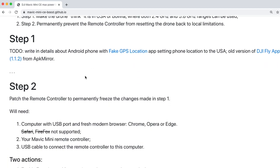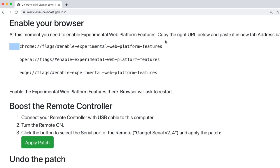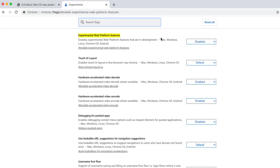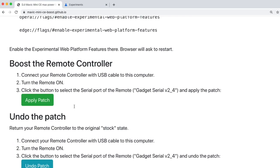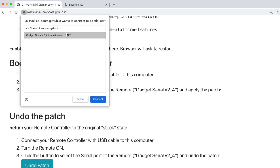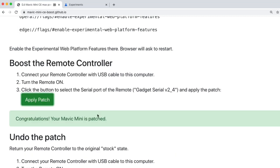We will enable experimental features in the browser first. On that web page, copy the link corresponding to your browser and paste it into your browser's address bar. It will open a special settings page where you can activate the experimental features. After enabling, the browser will ask to restart. After it restarts, open mavic-mini-ce-boost.github.io again, find the green button reading 'Apply Patch' and click it. A pop-up will ask you to select a serial port — on my Mac the DJI remote controller was called GadgetSerialV2-4. Select it and the patch will be sent to your remote controller. A message below the button should confirm that the patch was applied.